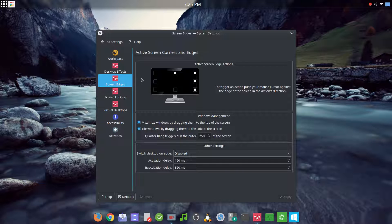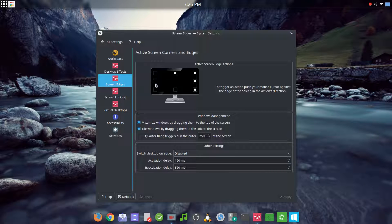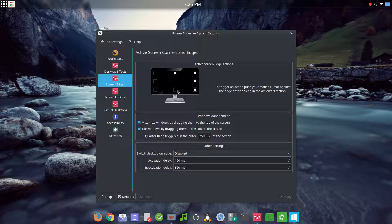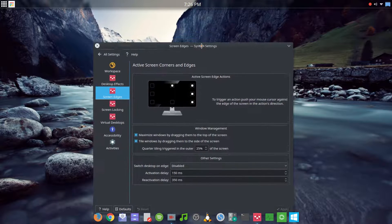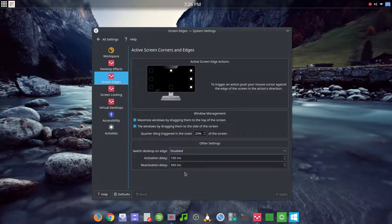Moving on, we are on screen edges — this is where screen edges are set and where the options for window tiling are. Each individual box can be set to a specific action. I do not use the three on the left side because I have a second monitor, and going all the way over to the left of that monitor isn't feasible. I also don't use the bottom one because I have Plank set to window dodge, and going to the bottom activates it.